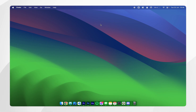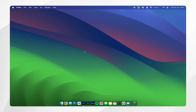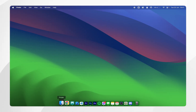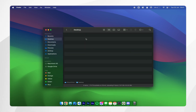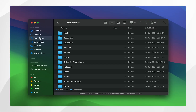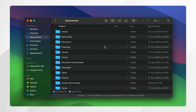In today's video I'm going to show you how you can change the default folder view on your Mac. The first thing we need to do is go to our Finder and then find a specific folder location you want to change the view of — in this case I'm going to use my Documents.